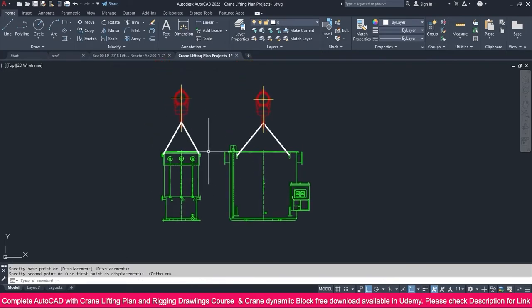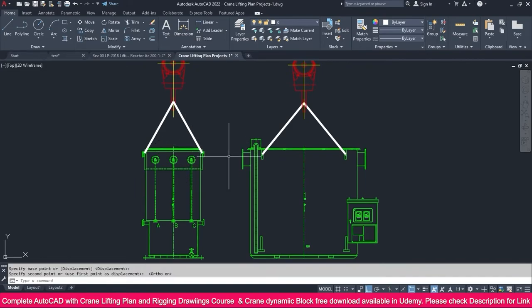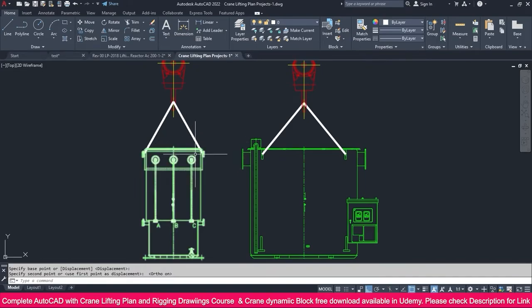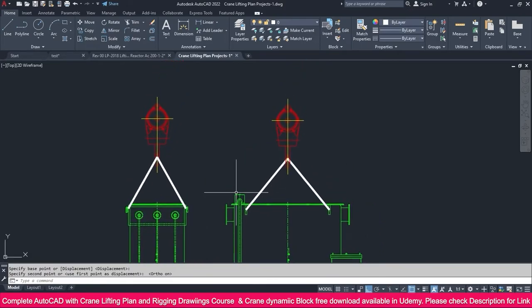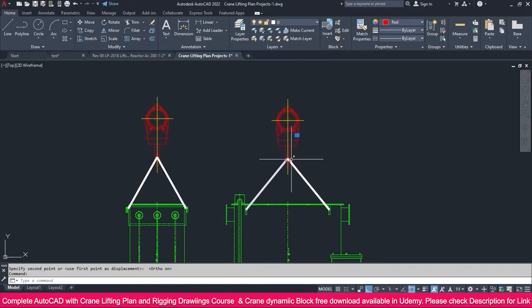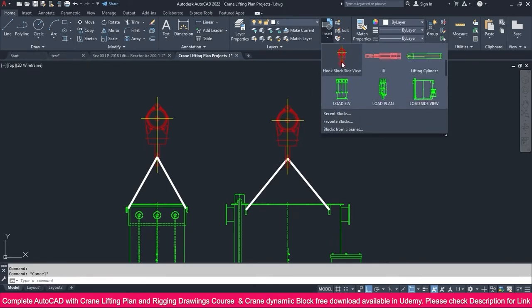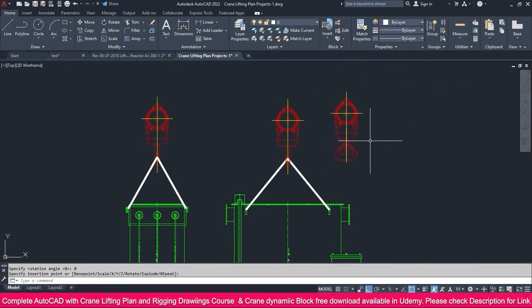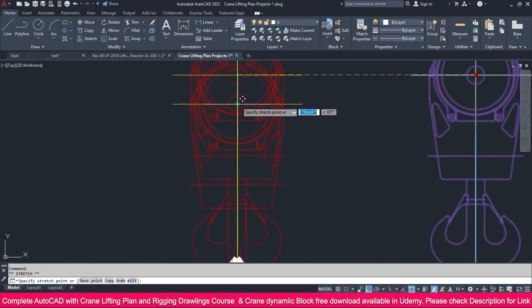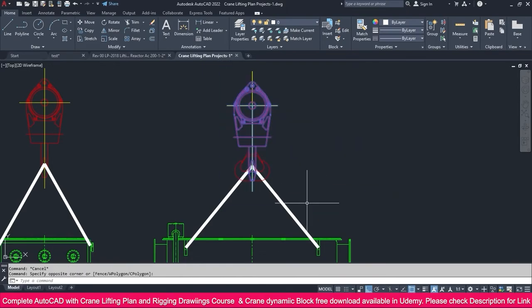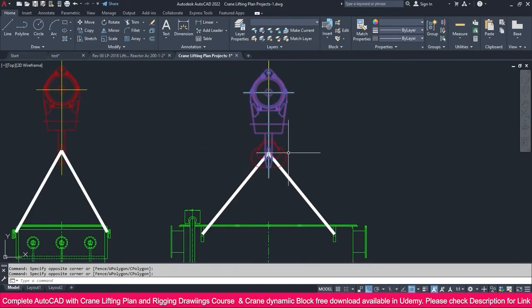Now we can make the detailing. You can use proper shackle drawings and rope drawings — everything you can use. Or you can make it simply with a polyline, that is enough. I give a hook like this. If you need to show another view of the hook, you can show that one. I already have the block — just take that block and use it, or if you have any other blocks, you can use those also.